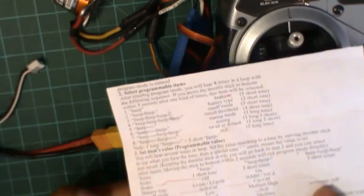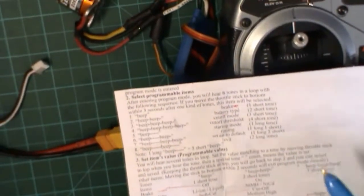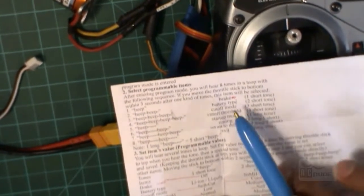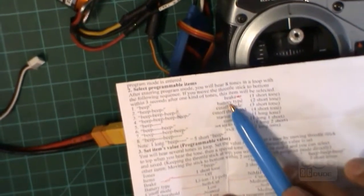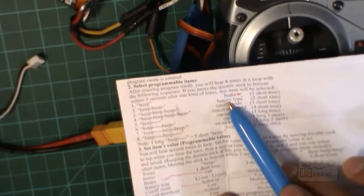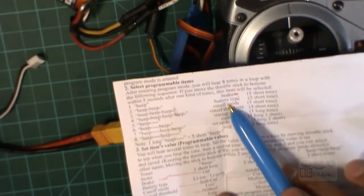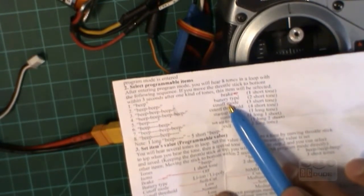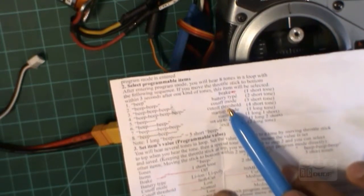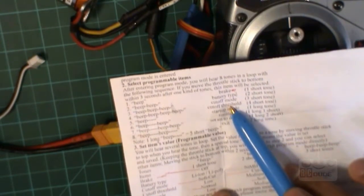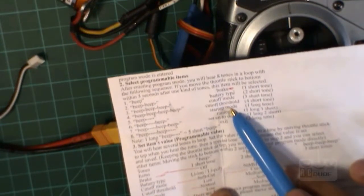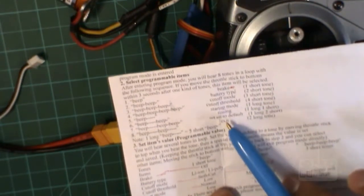Put the throttle up, start the transmitter, then you can put the ESC to battery. Here we go, give it a couple of seconds. Programming menu: one is brake, two is battery cutoff mode, cutoff threshold, hold starter mode, timing set all default, and this is the exit button if you want to change.